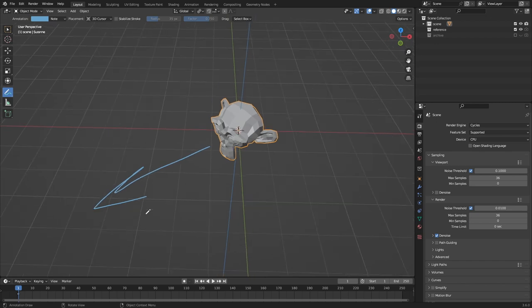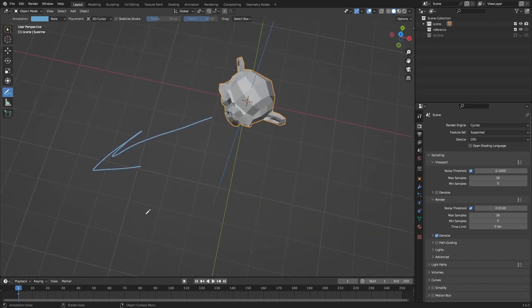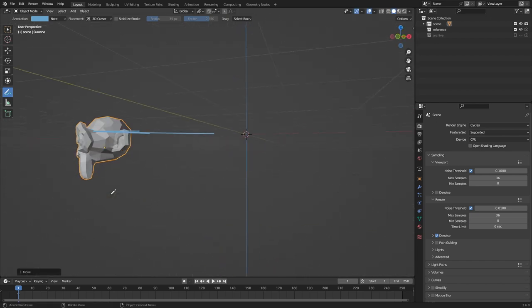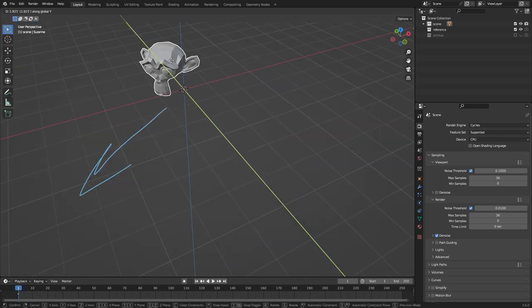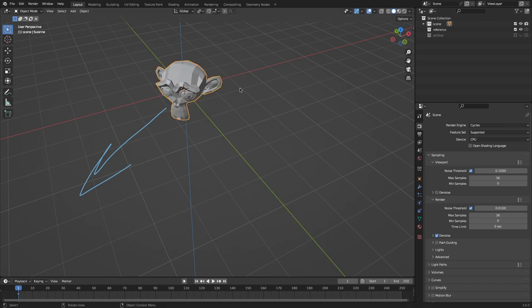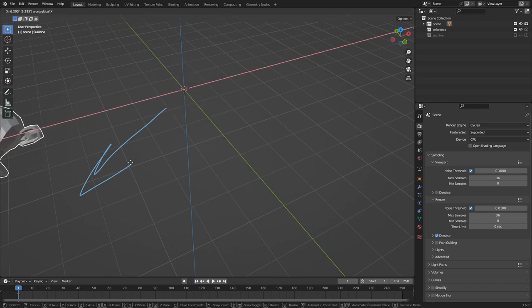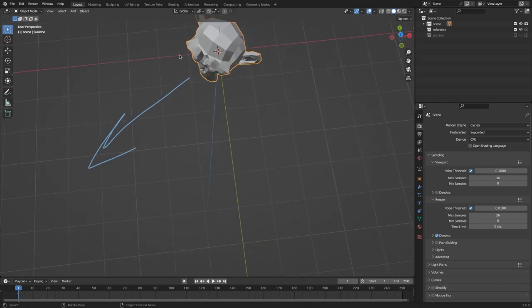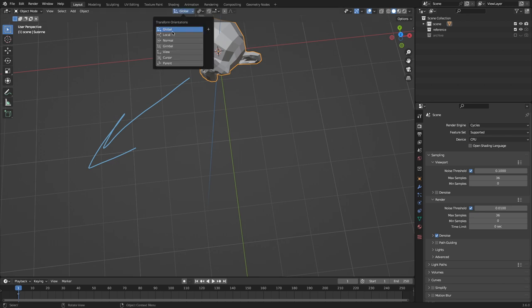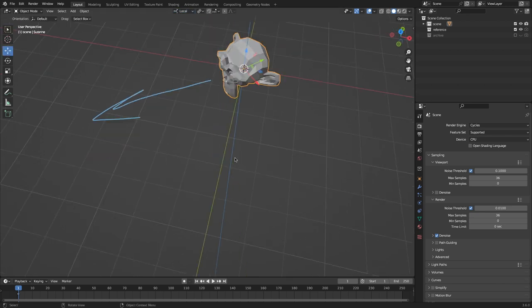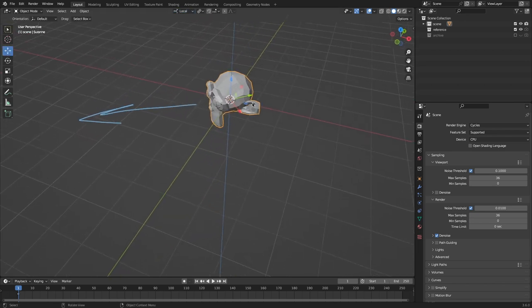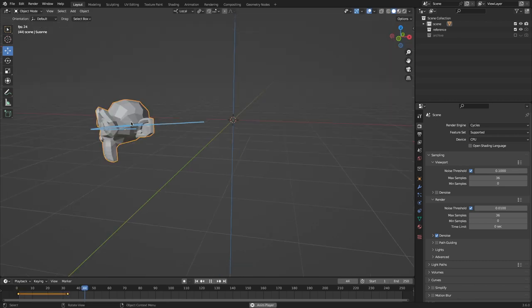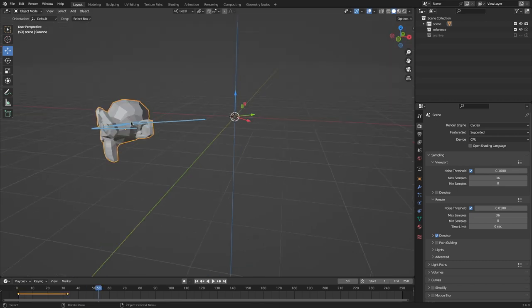Well, how do we do that? We don't want to guess and just drag her over there. It's not world Y. It's not world X. How do we get her right here? Change it over to local, and you'll see for her that forward is local Y. Awesome.